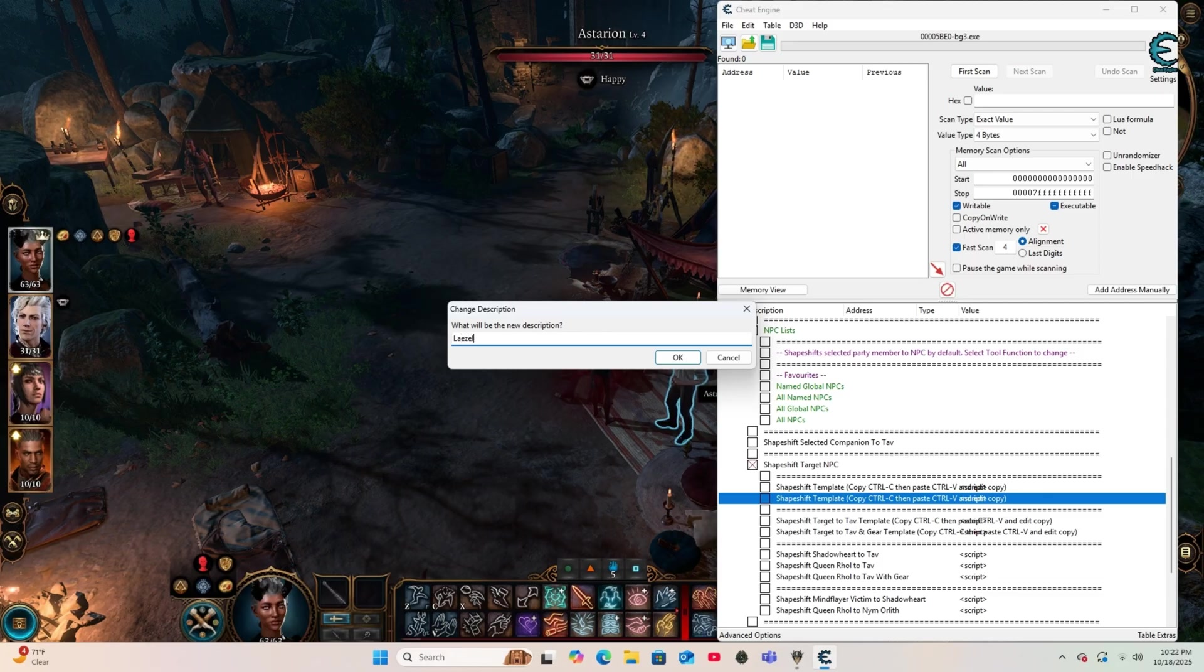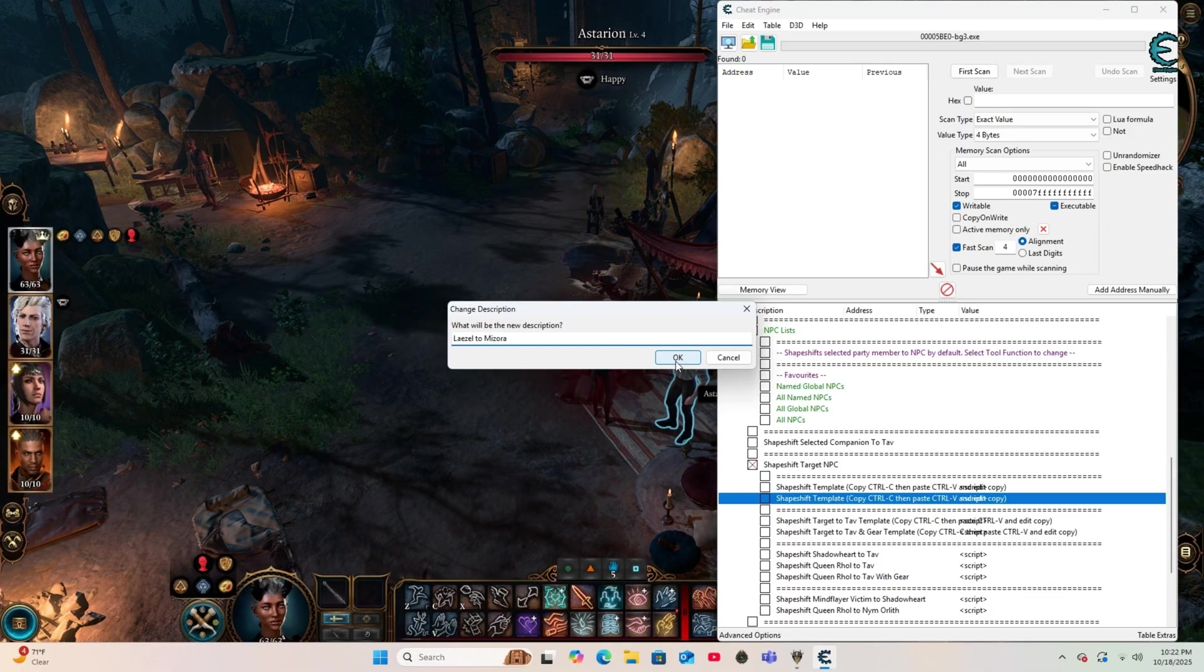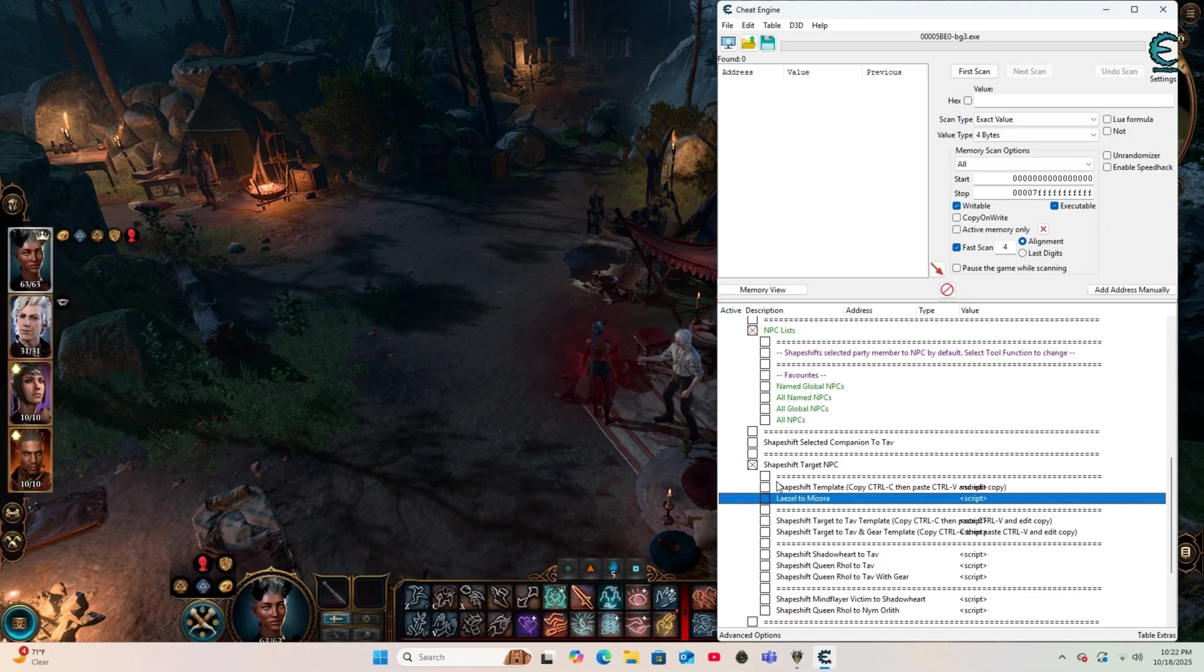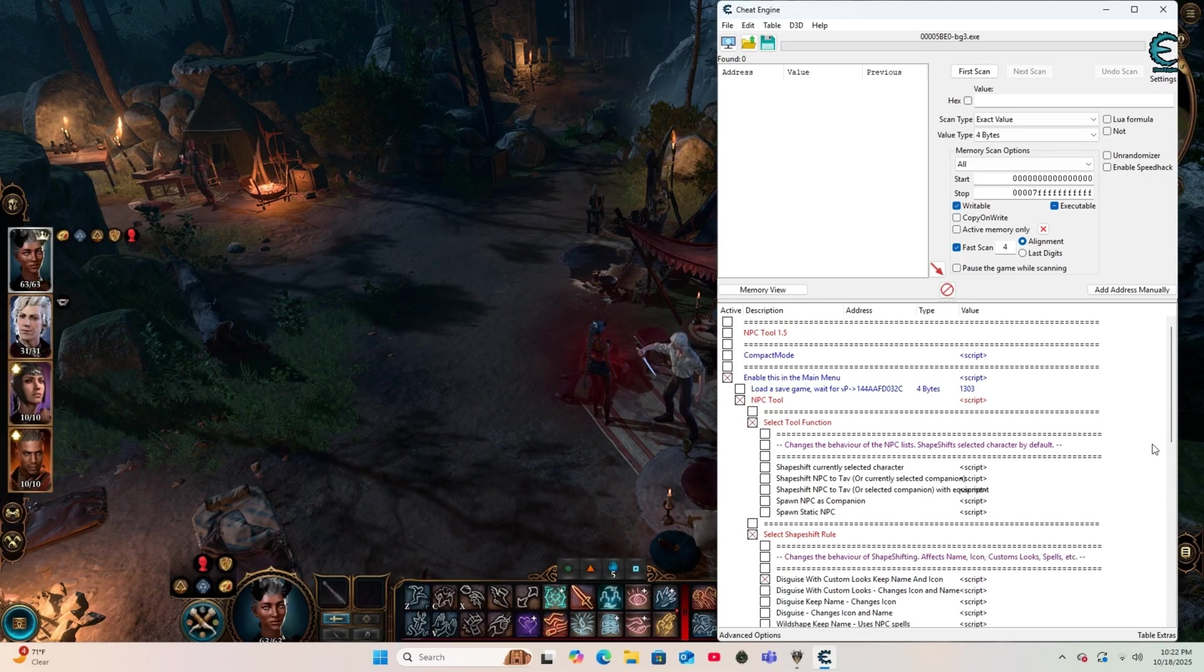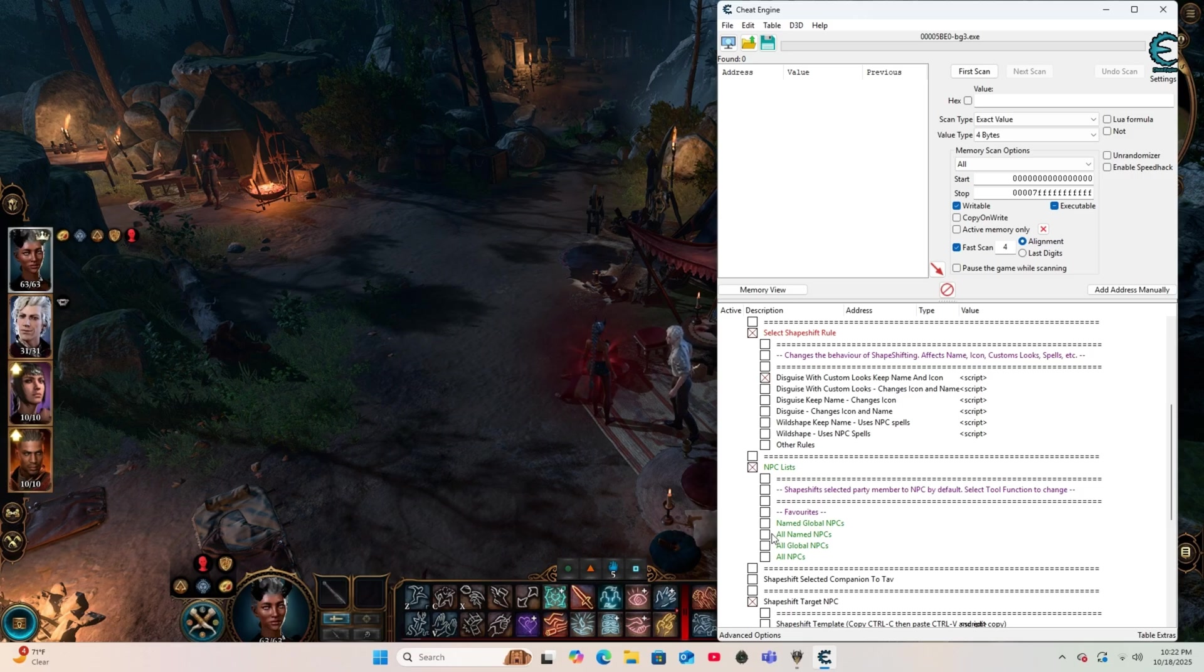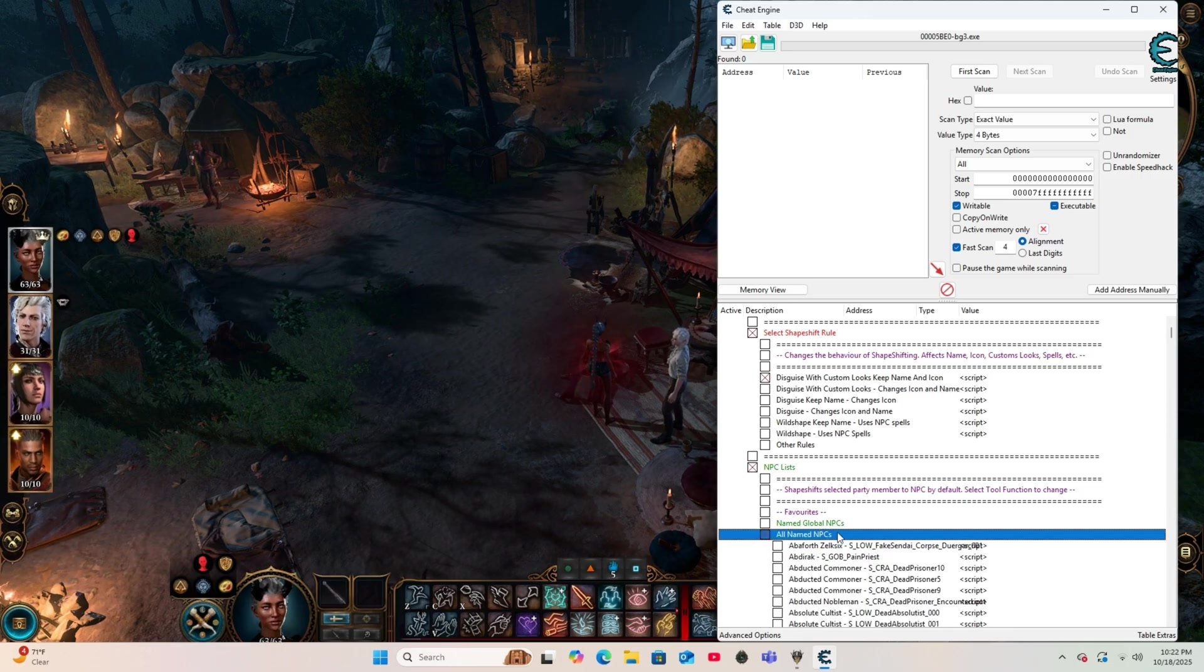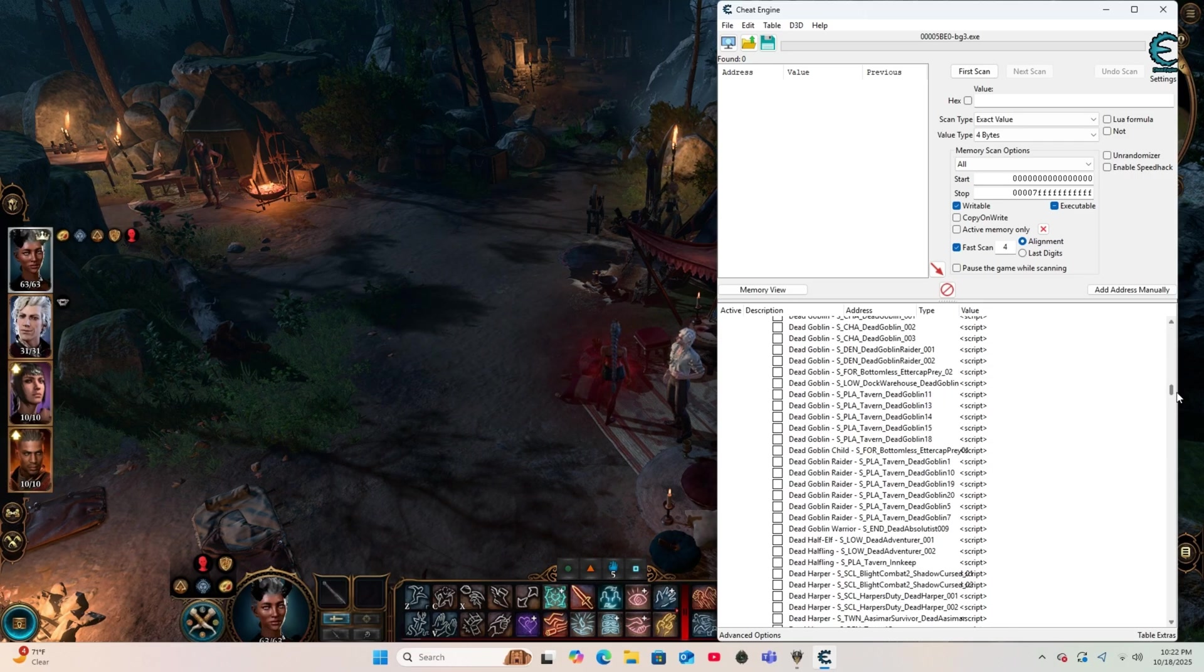This is optional, but also recommended. That way, you'll be able to keep in track which NPC transformation you are selecting and deselecting. So in this section of the tutorial, I'm going to transform Lae'zel into Mazora, namely her human form.